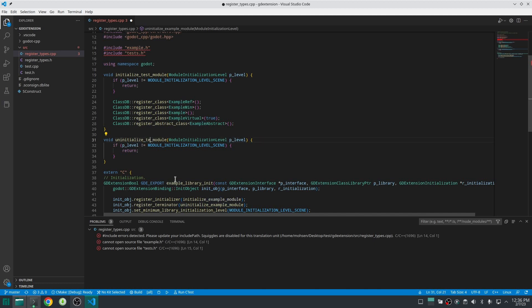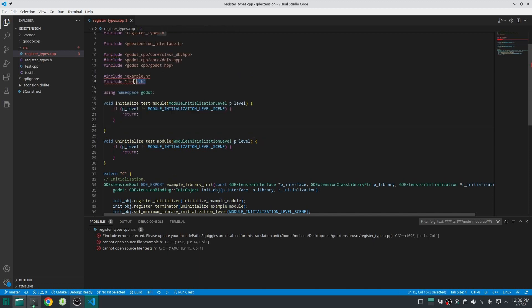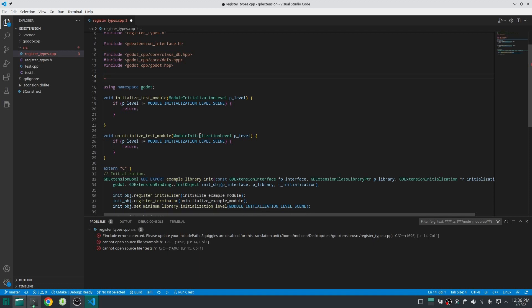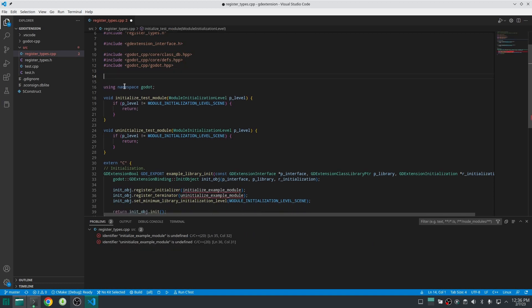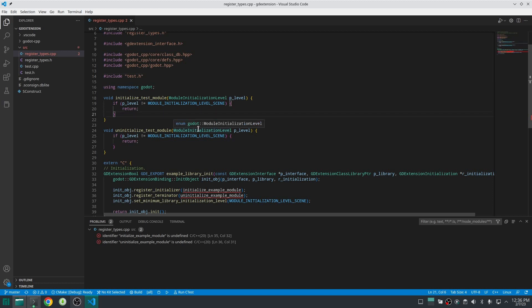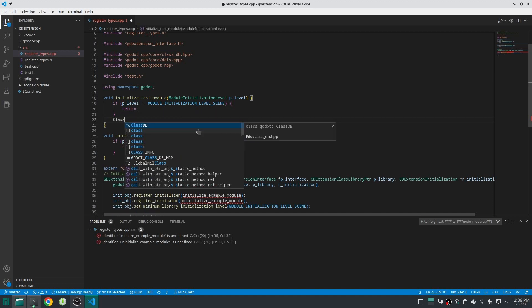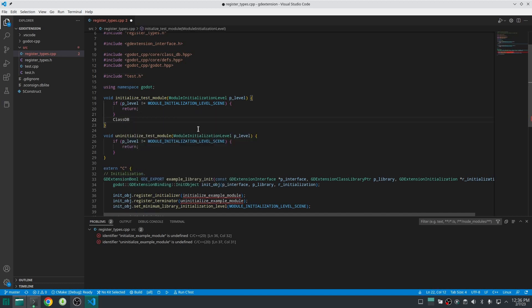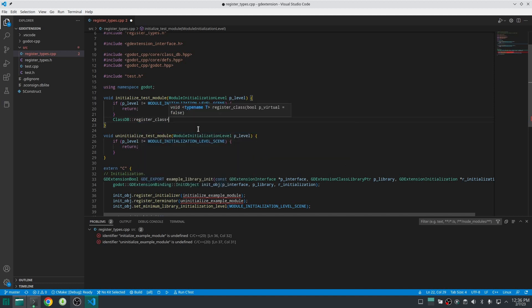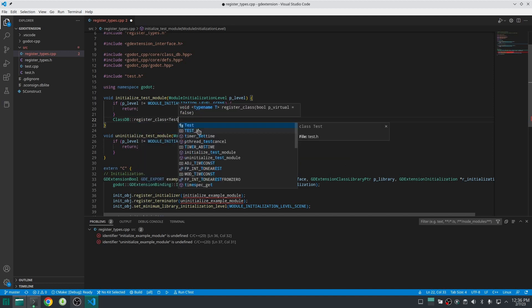In this section we are going to define the body of the function that we have defined in the header file. First let's change the name of this function according to what we have done in the register header file. Then let's remove all of these things and all of these includes. Now include the header file of your class and inside initialize_test_module we are going to register our class with the static method which exists inside ClassDB.